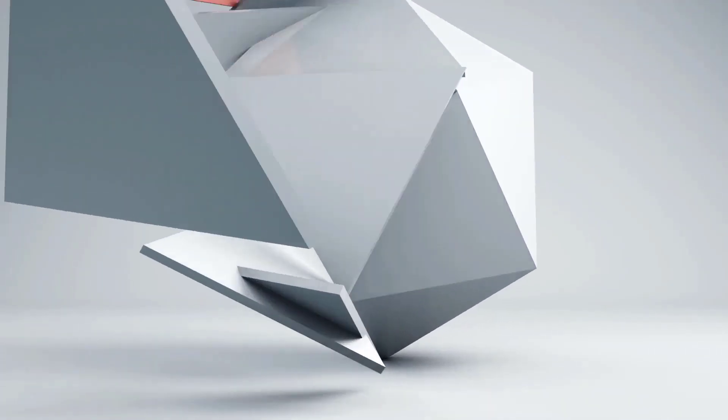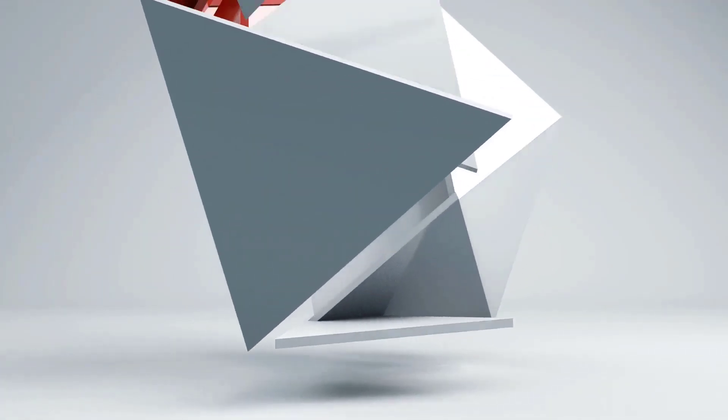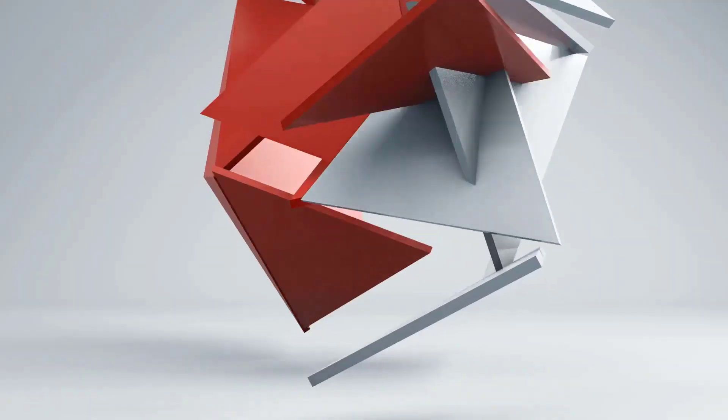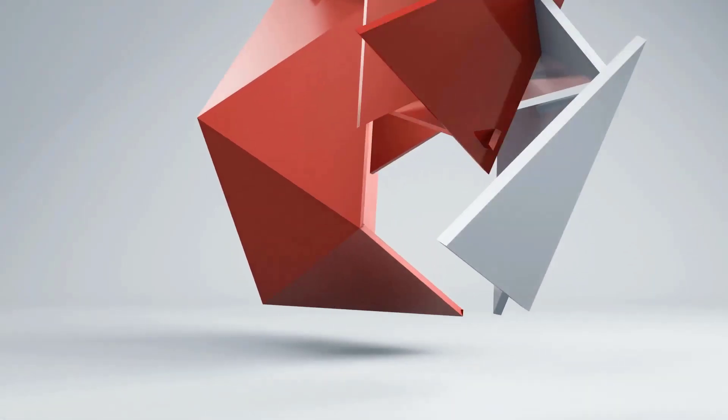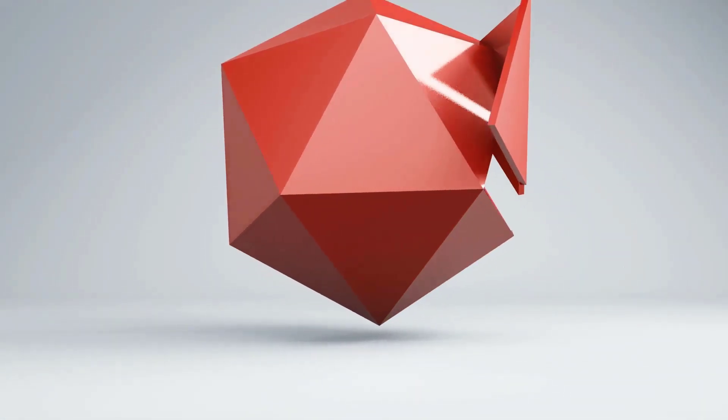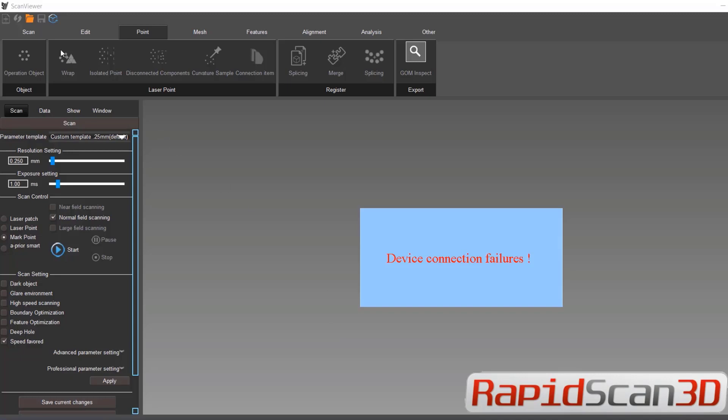Hello everyone. My name is Hayate and I'm an Applications Engineer here at RapidScan3D. Today we're going to talk about Scantech Analysis Tool.